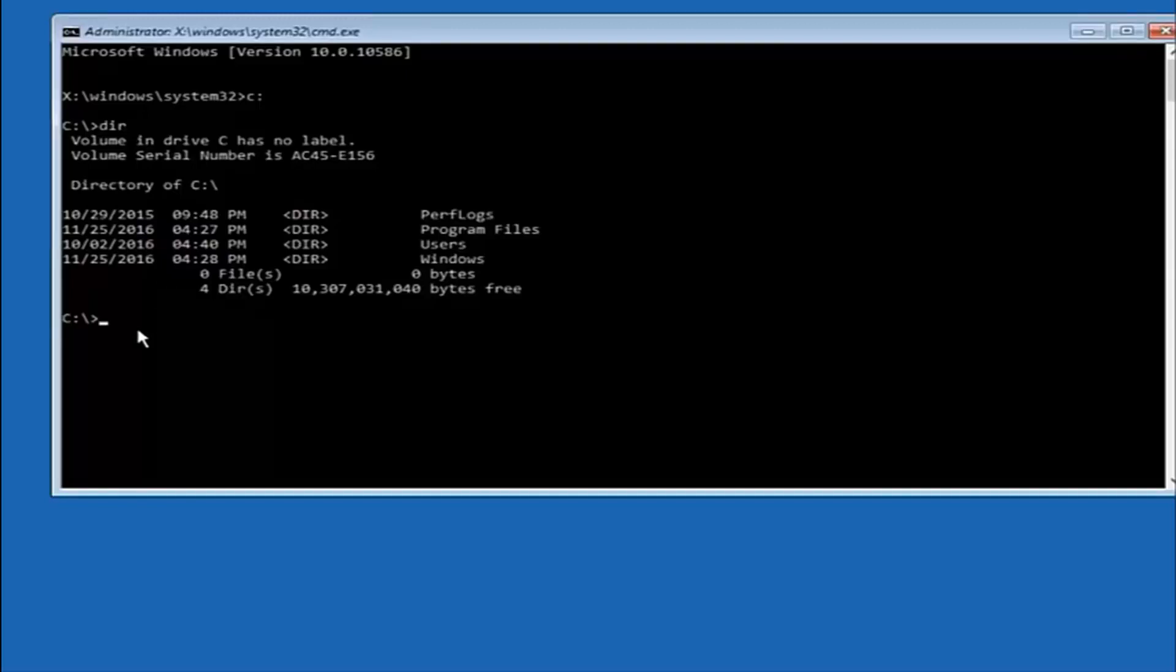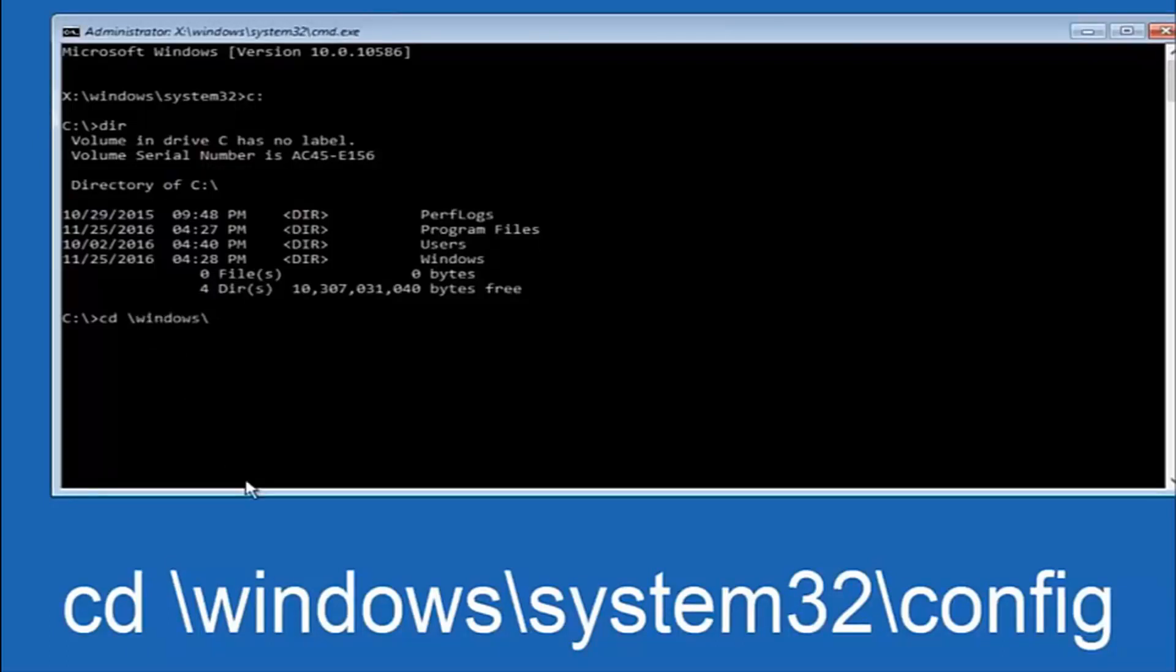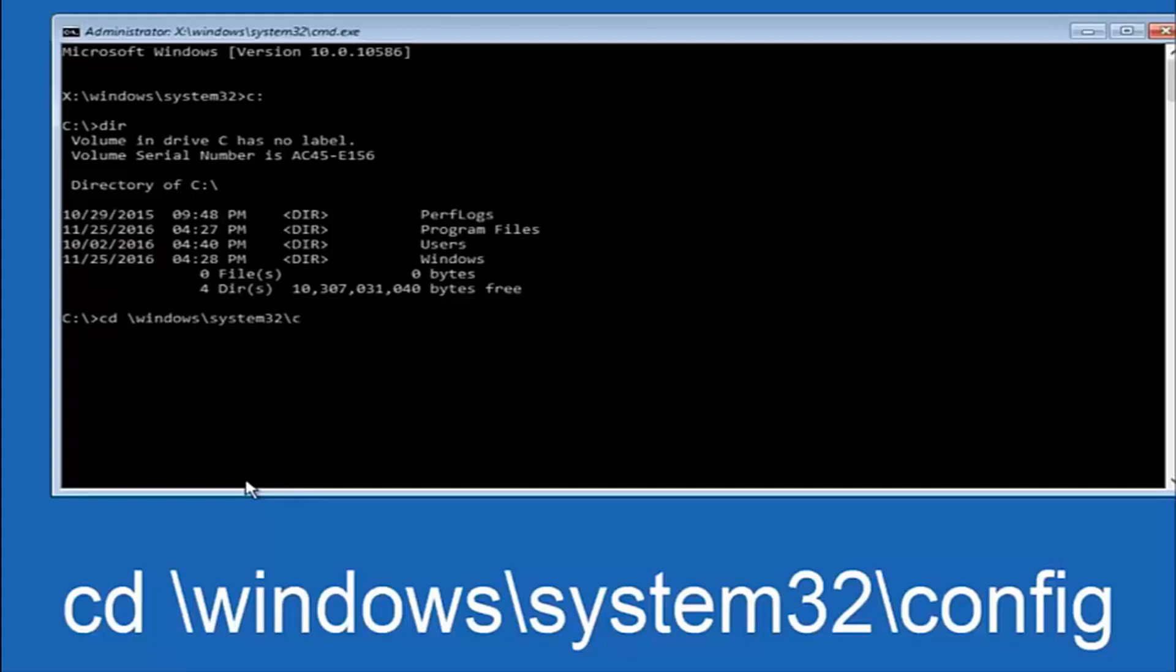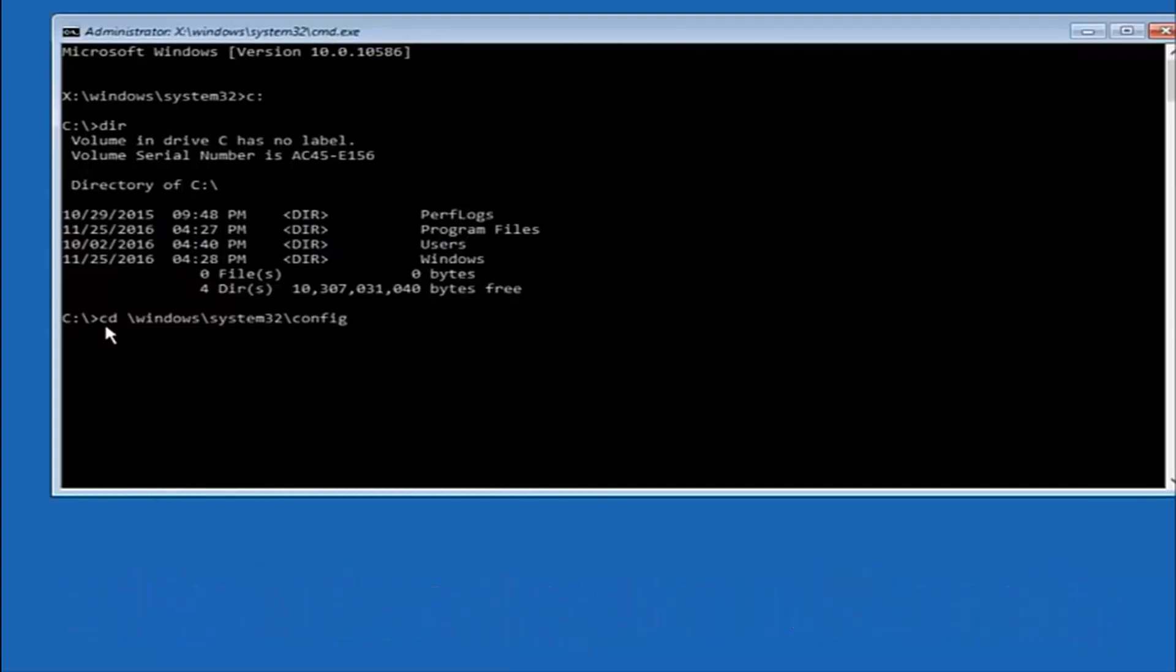So now once you've found the correct drive, you want to type CD on your keyboard, then space, then forward slash Windows, forward slash again, System32, another forward slash, and then you want to do config. Or actually I should say backslash, but I believe a forward slash would work as well. Once you're done typing this in, you want to hit Enter on your keyboard.